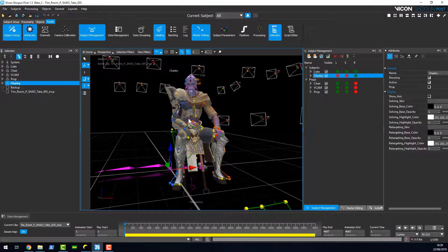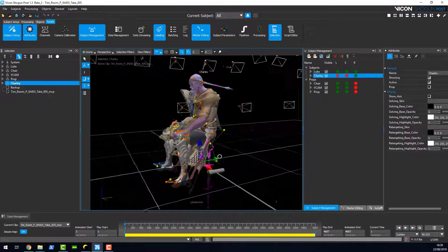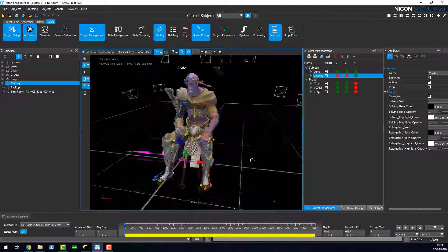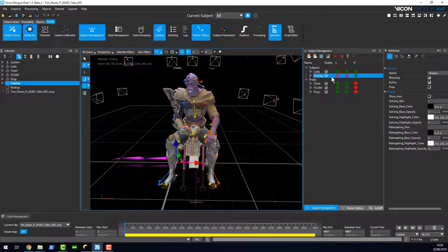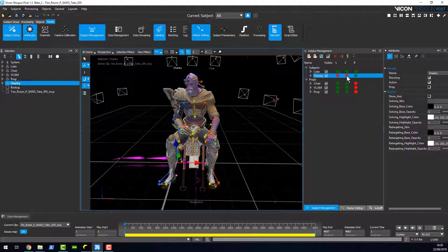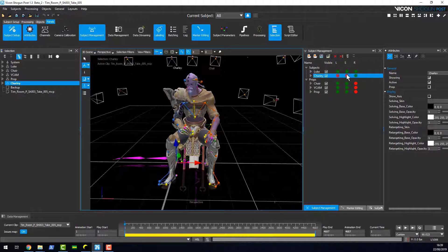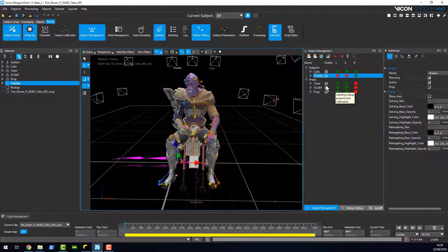But here Charlie, she's not actually in this scene. She's missing a labeling calibration and solving calibration, so those subject models aren't there.